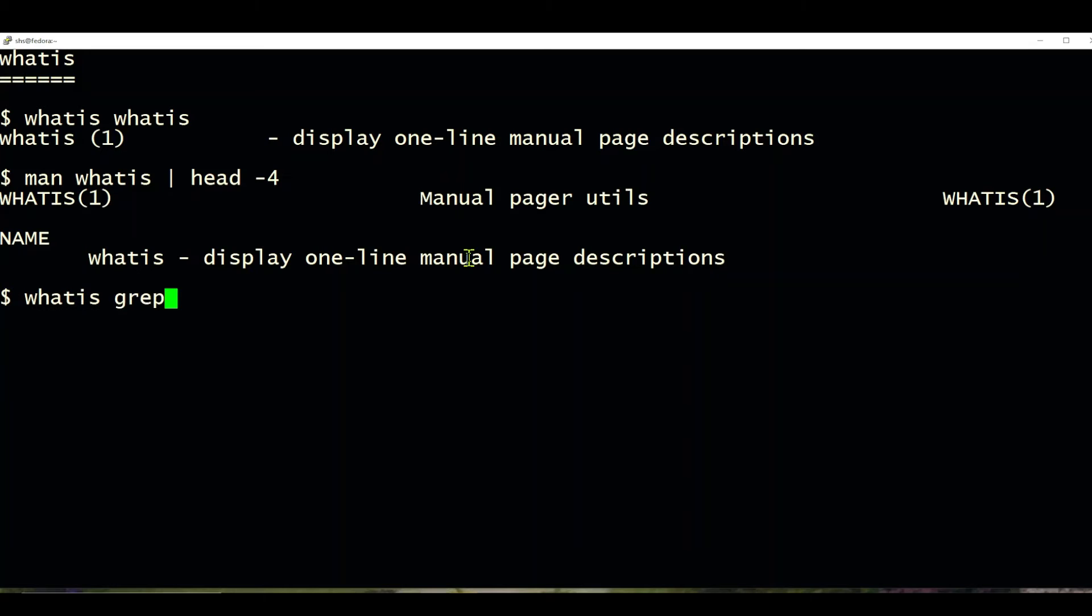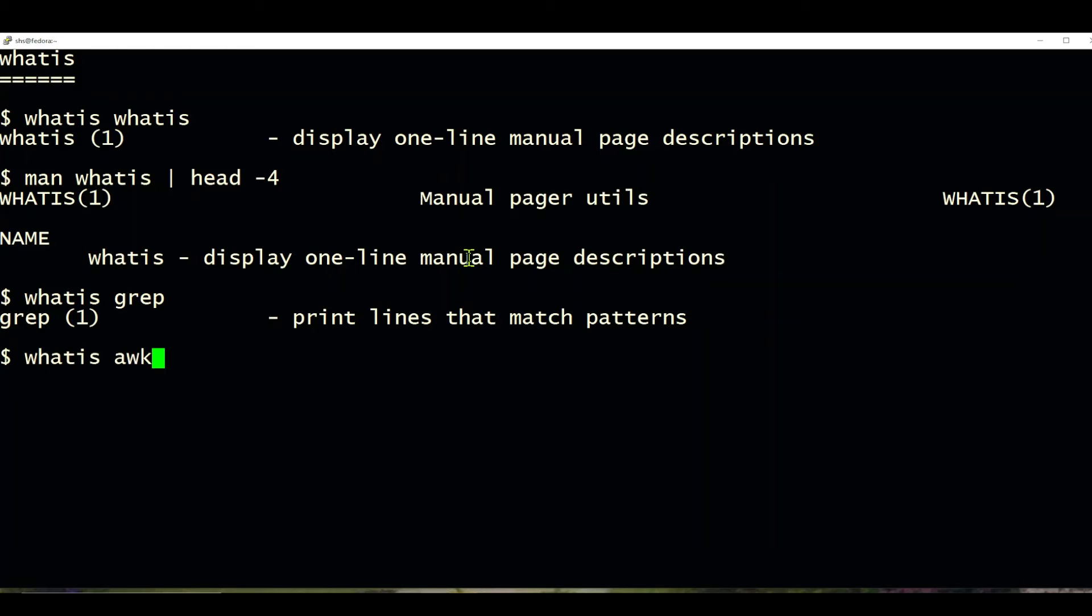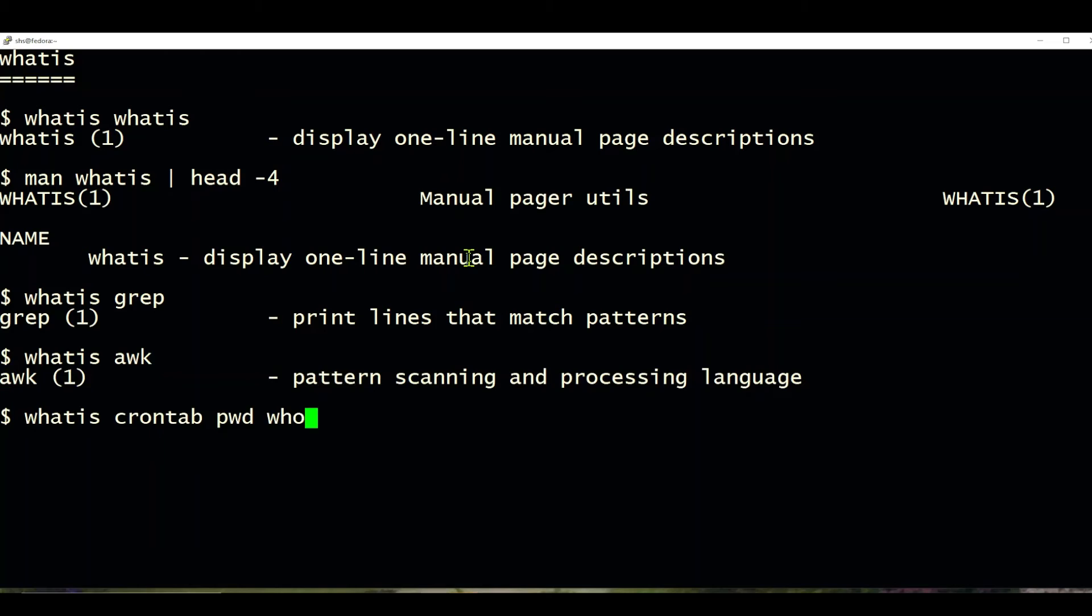And if I say whatis grep, it's going to tell us about grep. It's a command that matches patterns. If I ask about awk, it gives us the description there.